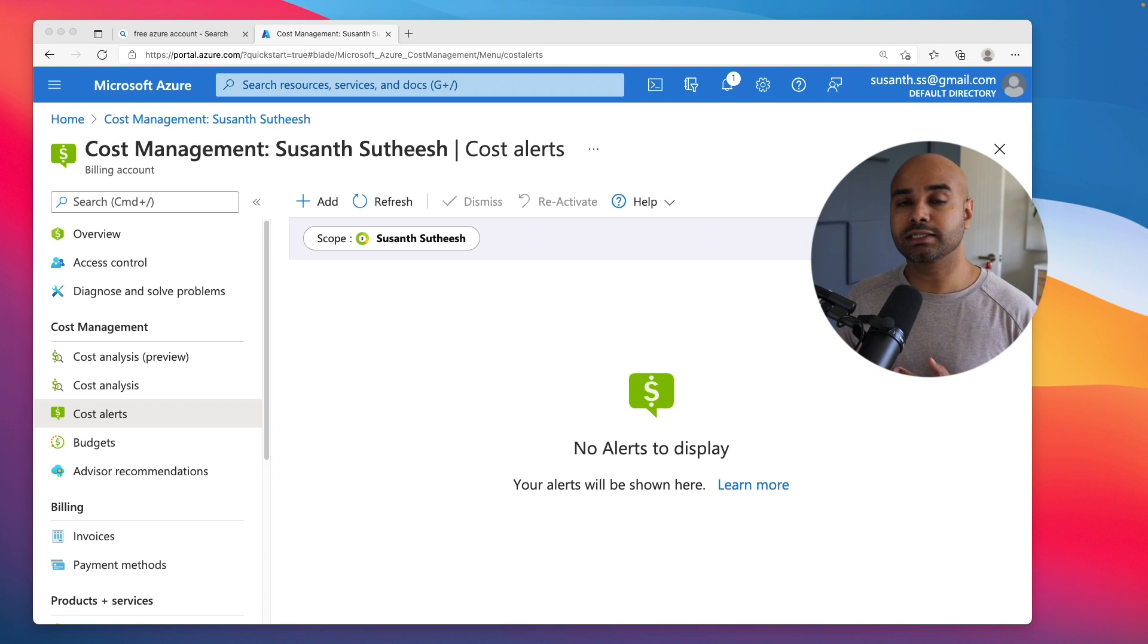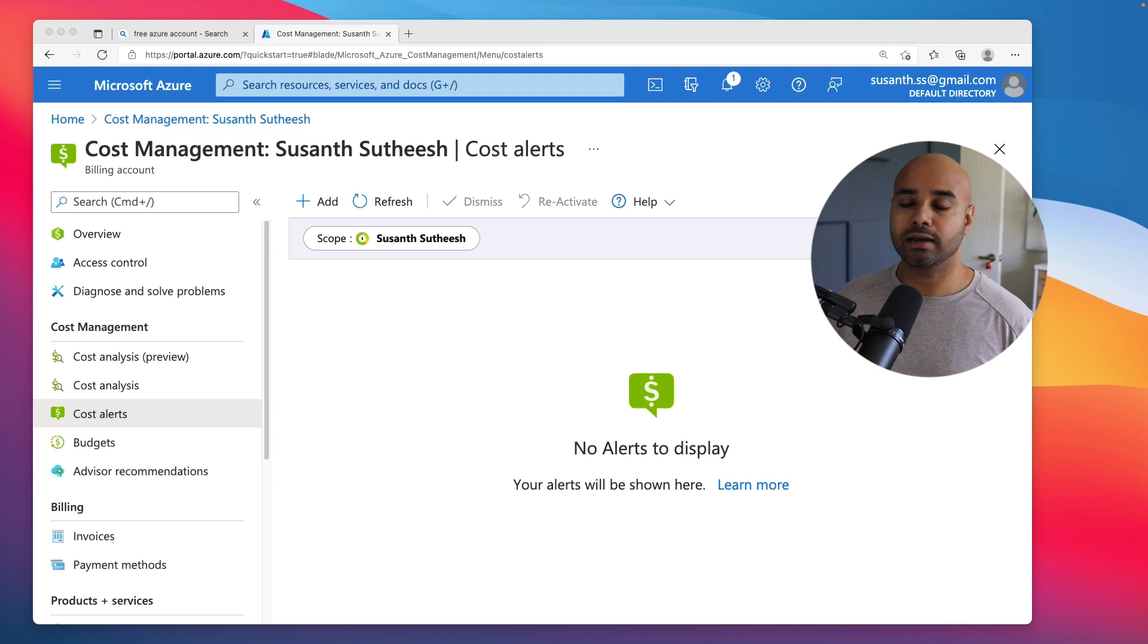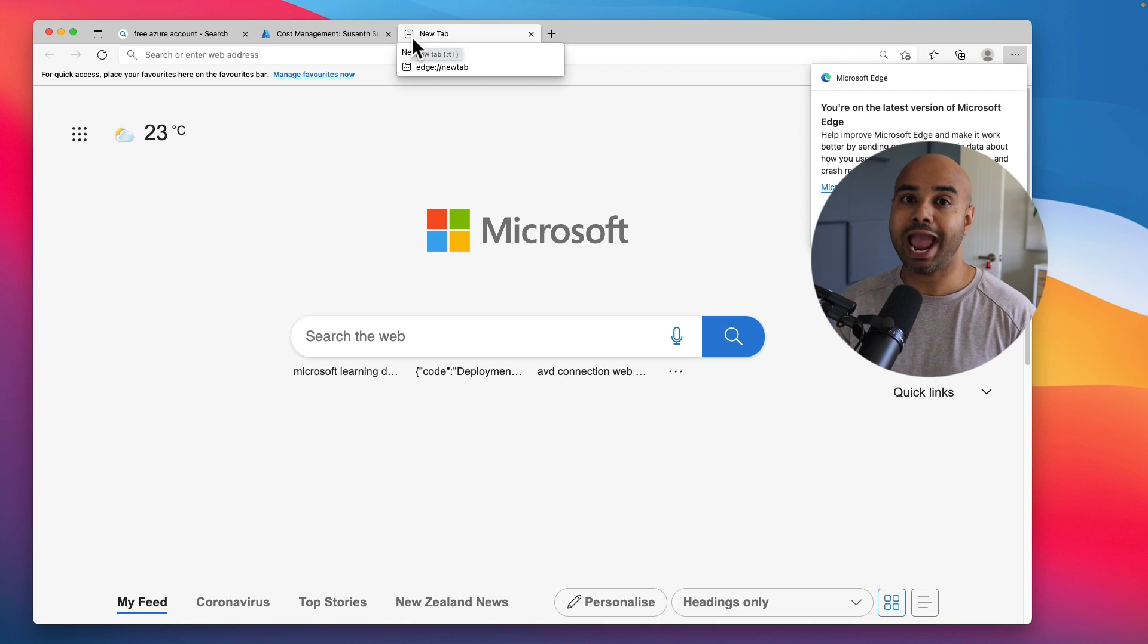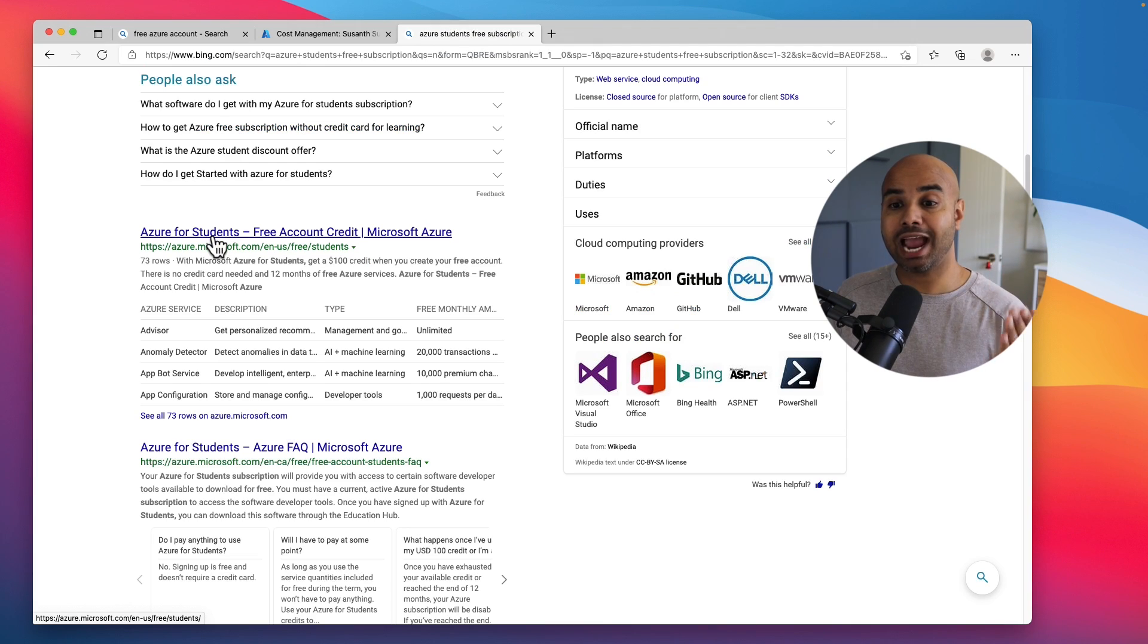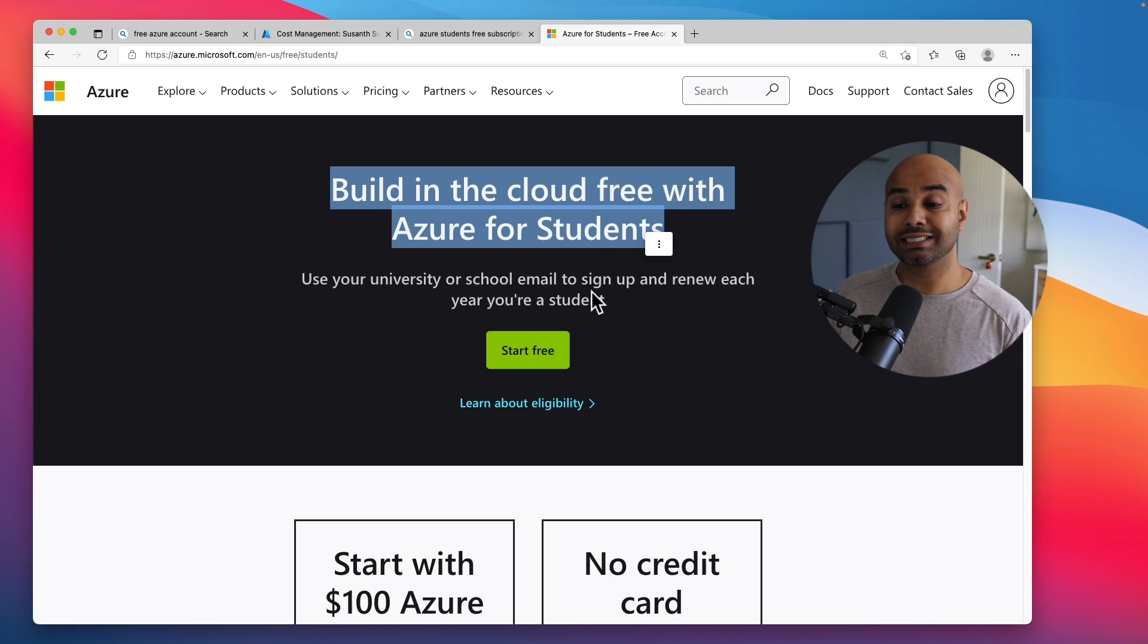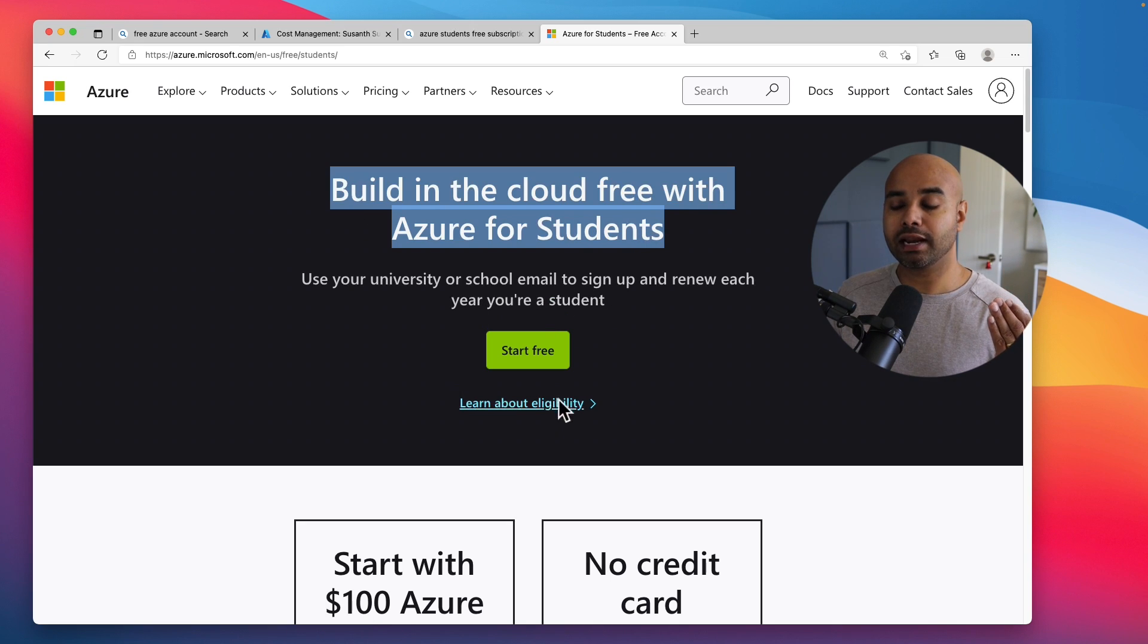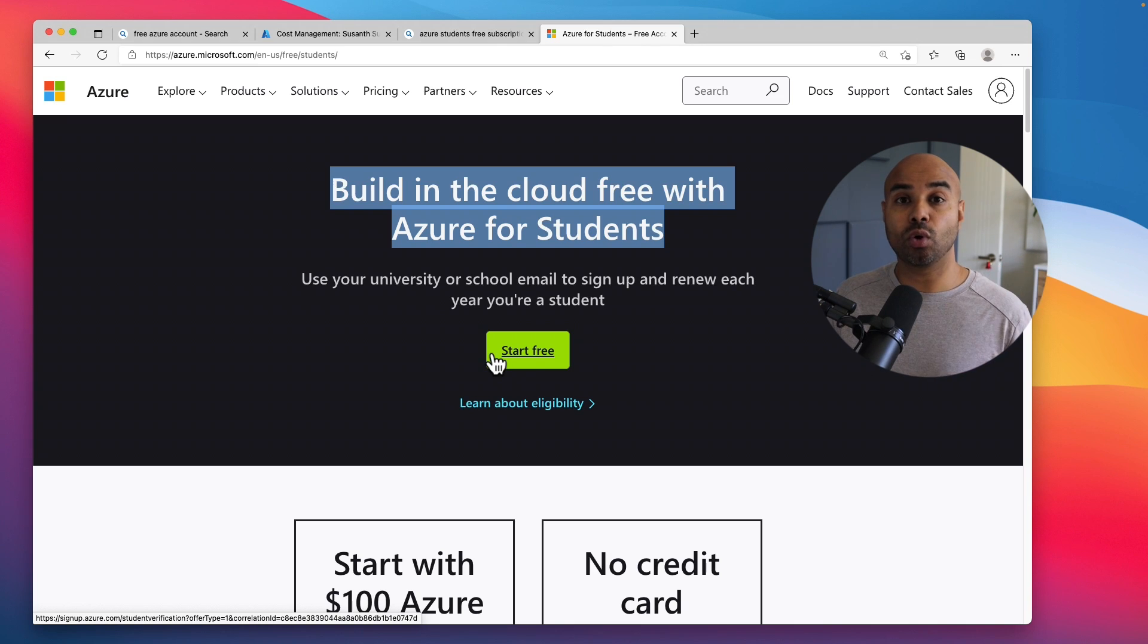Let me show you how you can get that done. Search for free Azure student subscription. As you can see, there is an Azure for Students free account option here. This is the portal you can come in and click on Start for Free to create your free Azure subscription if you don't have access to a credit card.